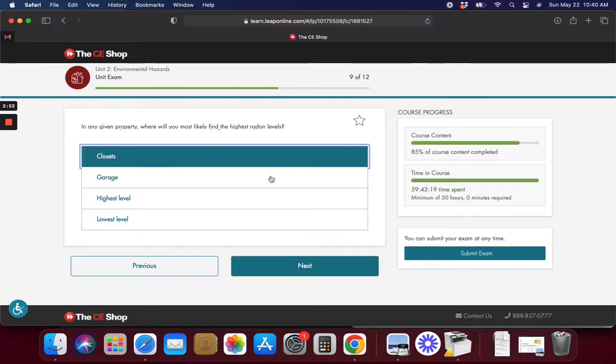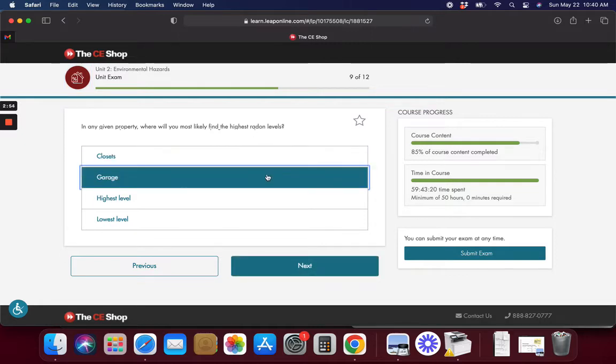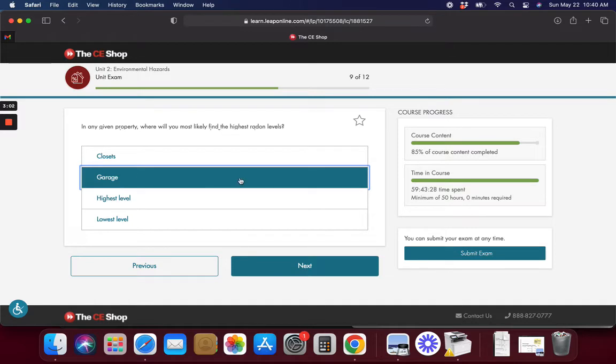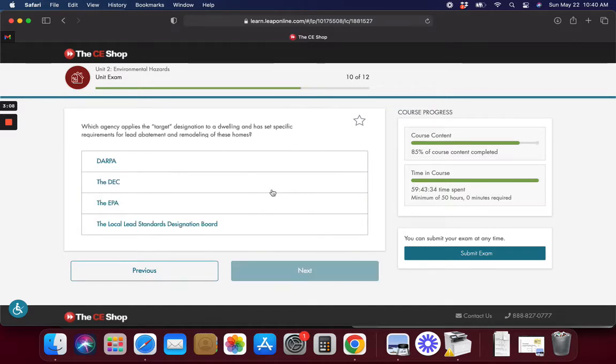Maybe the garage because you've got that cement. Usually it comes up through cracks or near cement. Could be chimneys. I don't know what this is. This is like fake answers. That doesn't make any sense.